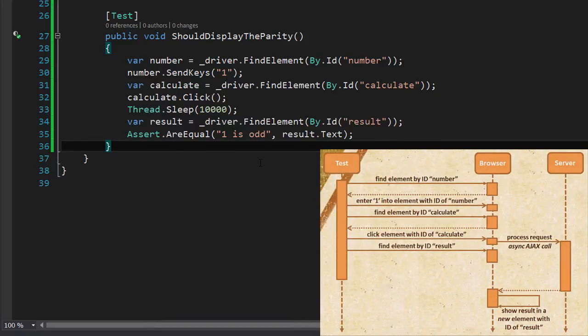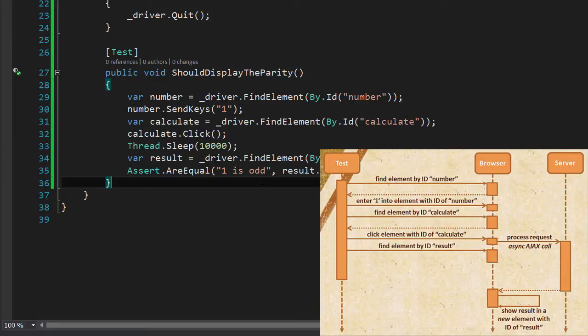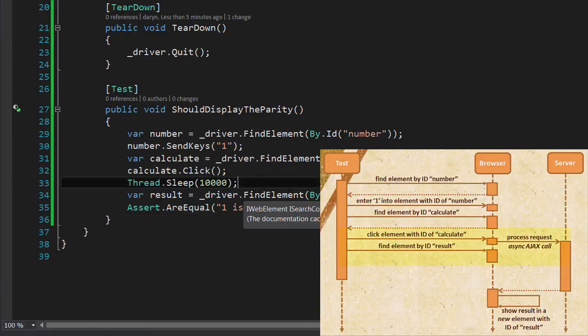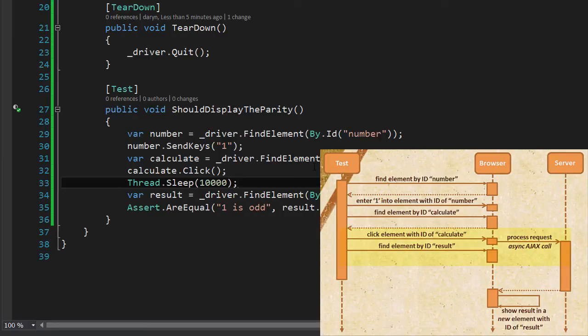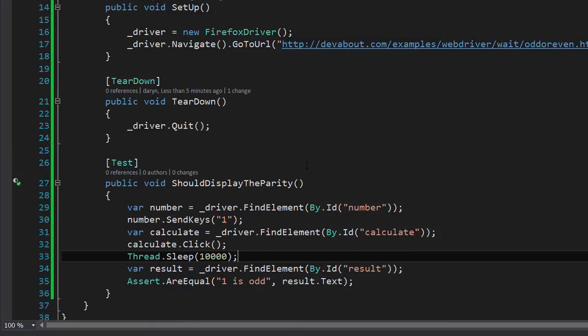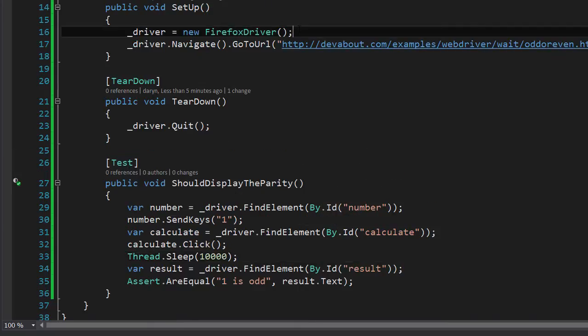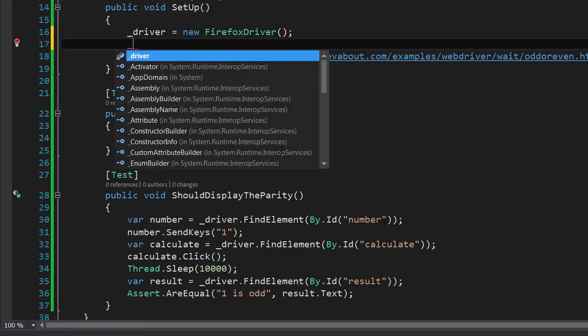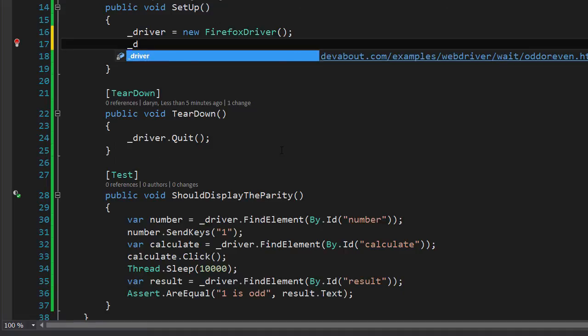This is the major problem with using Thread.Sleep to solve these sort of asynchronous problems. Quite often the tests take far longer than they need to, and this is precisely the reason we turn to using something like the implicit wait to solve these sorts of asynchronous problems.